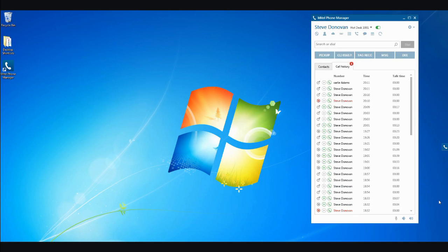Mitel Phone Manager greatly simplifies your telephony activity to such an extent that you will wonder how you got by without it. Thank you for watching.